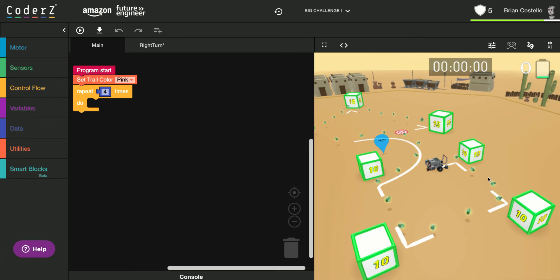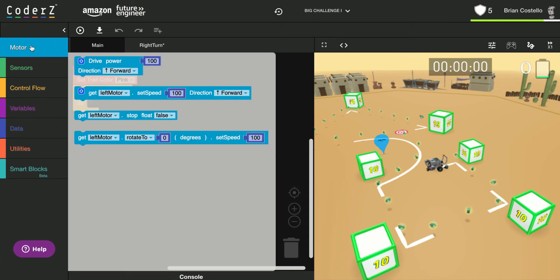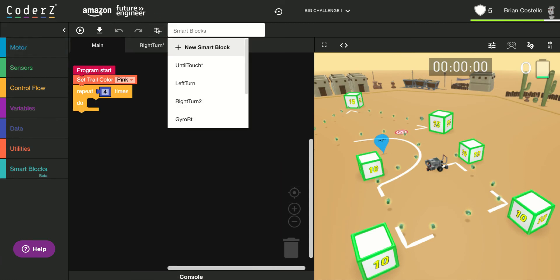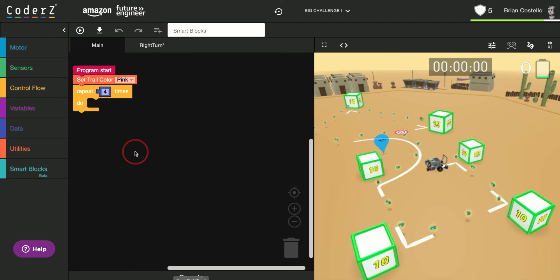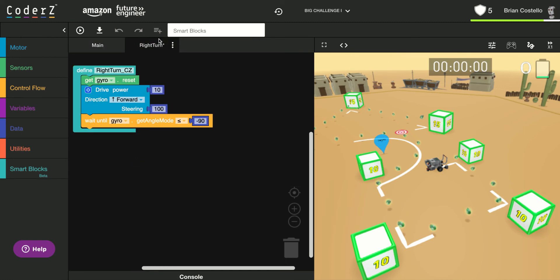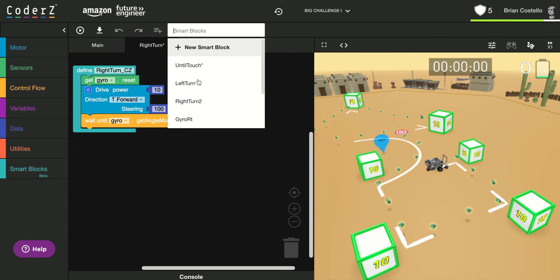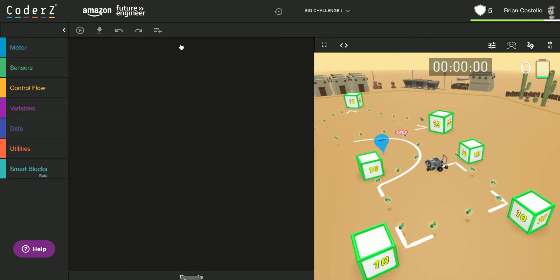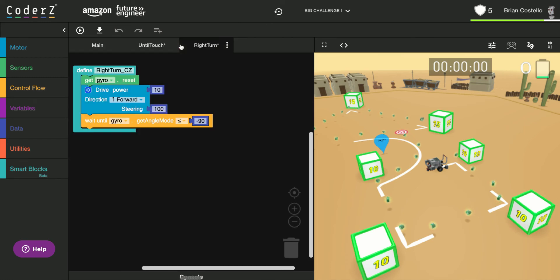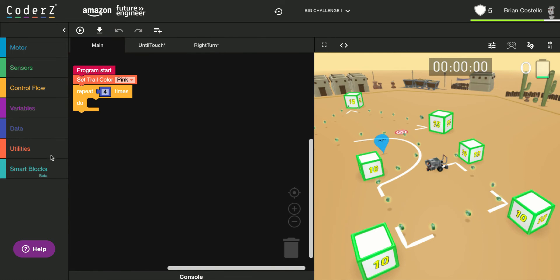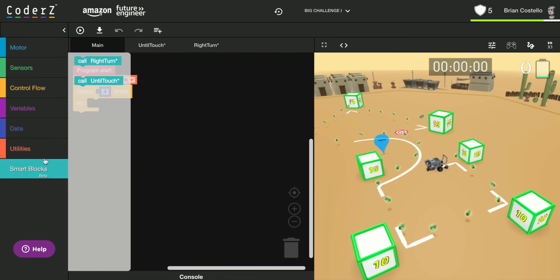The first thing we need is a square, so we're going to repeat this four times. So I bring out my repeat block instead of four. And you can see I imported until touch and right turn. Or not. I'm going to need to get my until touch block here. Great, so this is going to make things easy.